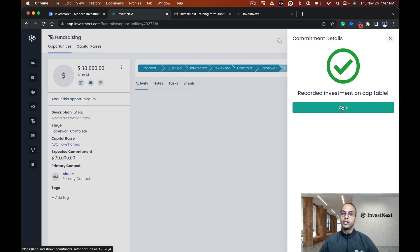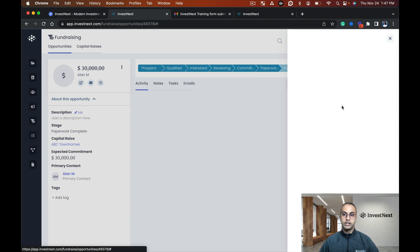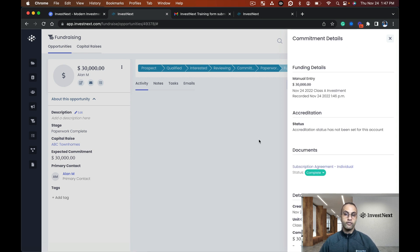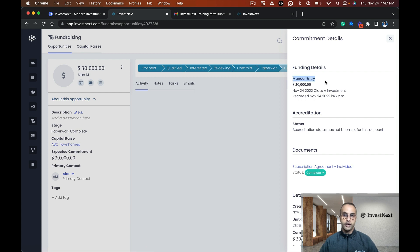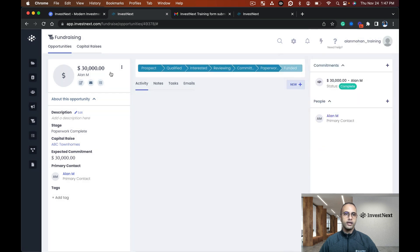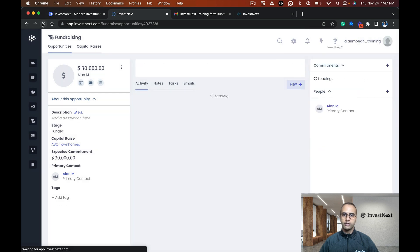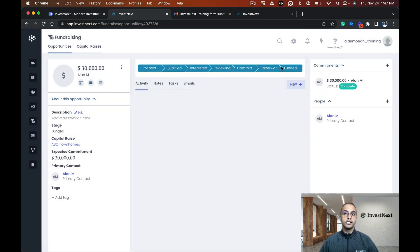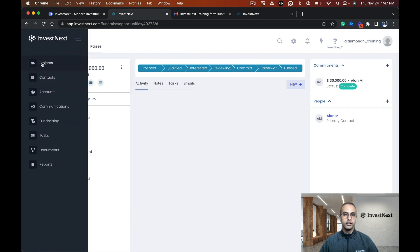I can see this manual entry here now for the $30,000. If I refresh, I can see funded and now that looks all good.